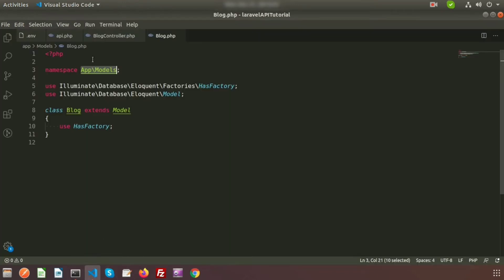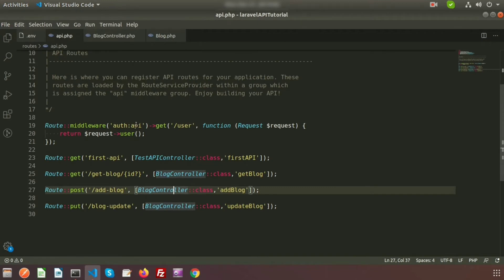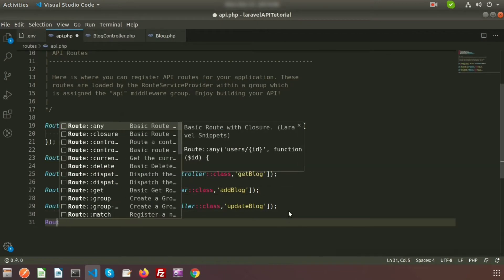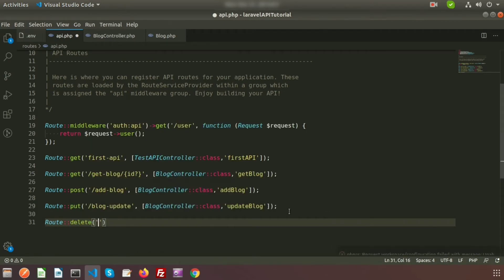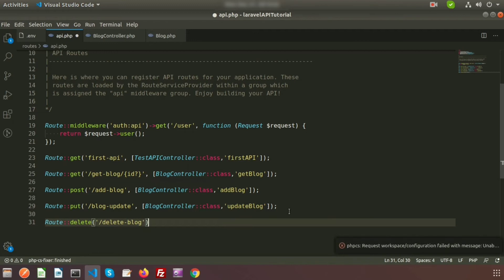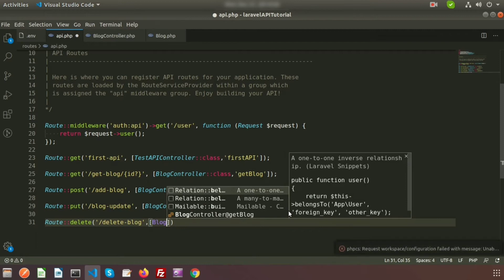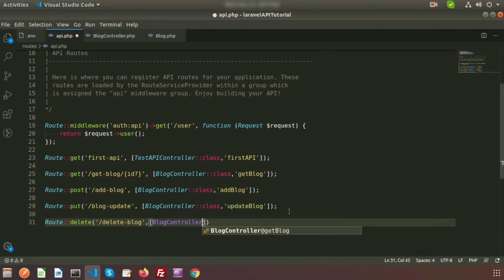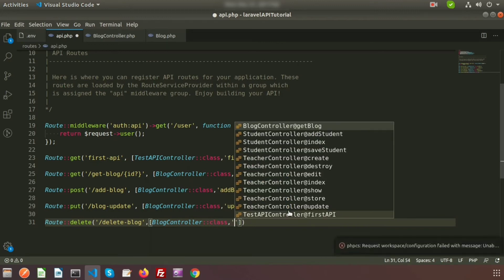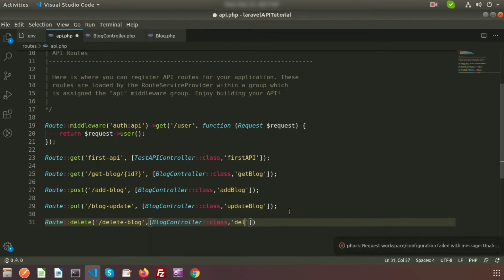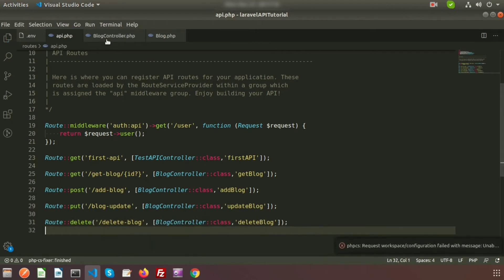Go to the project directory, open the api.php route file, and create a route: Route::delete('delete-blog', ...). We need to call the controller, so use BlogController and specify the method to call, which will be 'deleteBlock'. We need to create a deleteBlock method inside the Blog Controller.